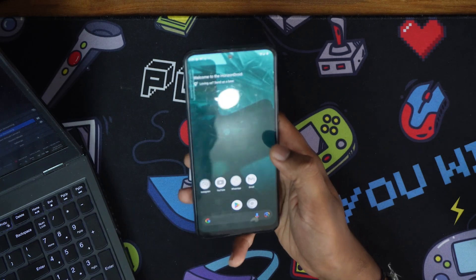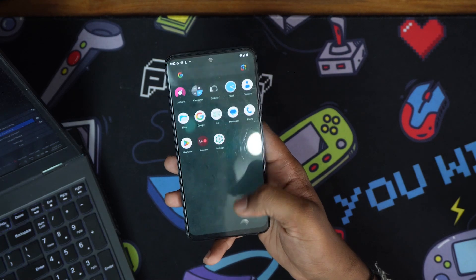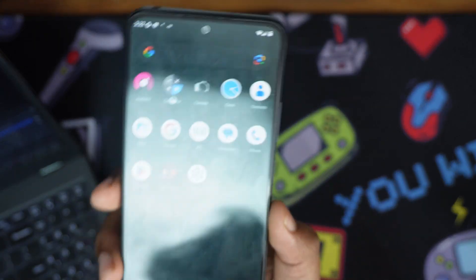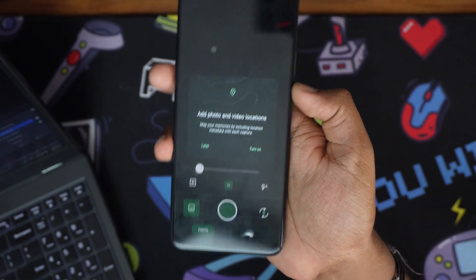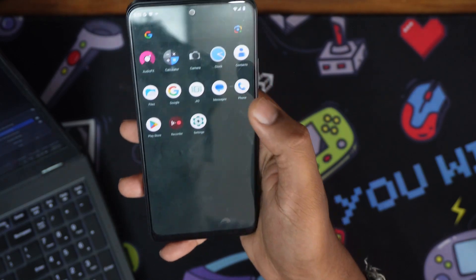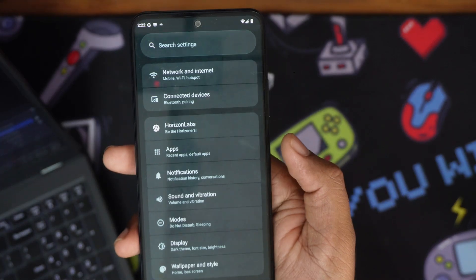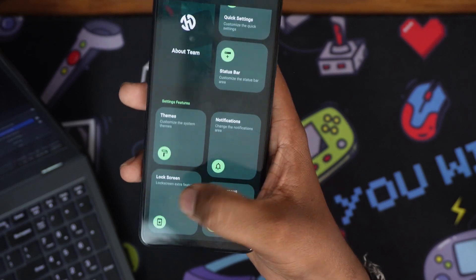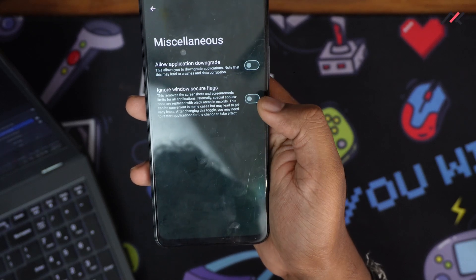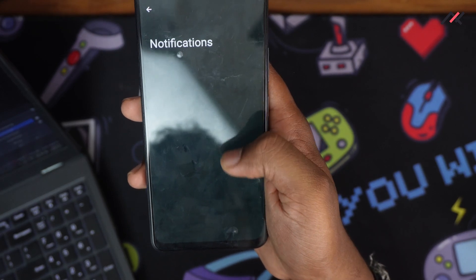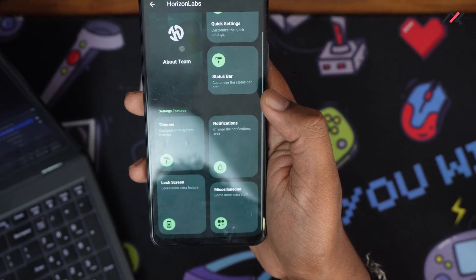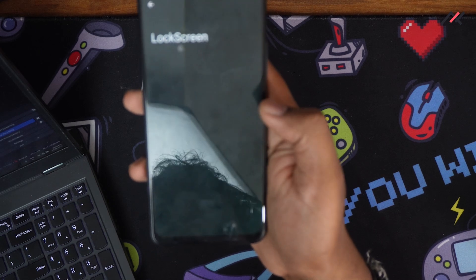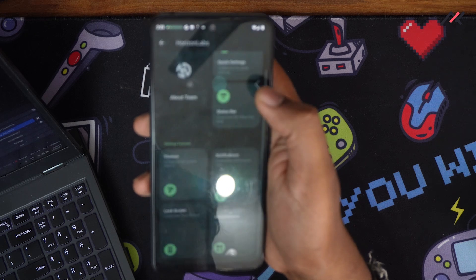We're in Horizon. This is the actual wallpaper. All these applications are getting installed now. By default, we have very minimal apps installed. The camera is the AOSP camera, the default one. Let me check this. We have Horizon Lab here. In Horizon Lab you have quick settings, status bar, themes options, and miscellaneous. I want to check the application downgrade option, Windows secure flag, and notification related settings, but nothing is showing inside. Lock screen—nothing showing inside. Themes—only this screen of theme is added.